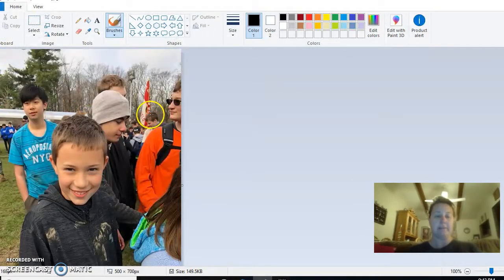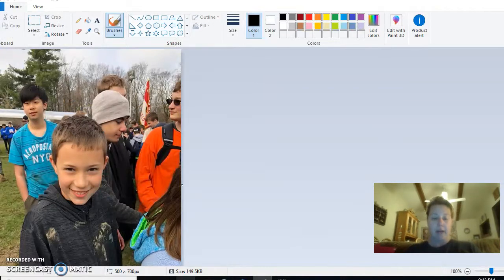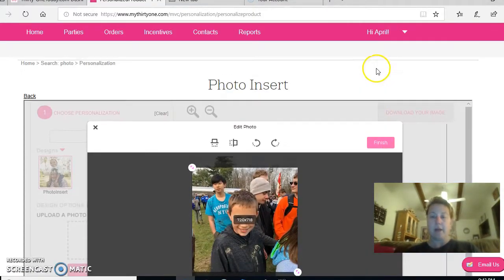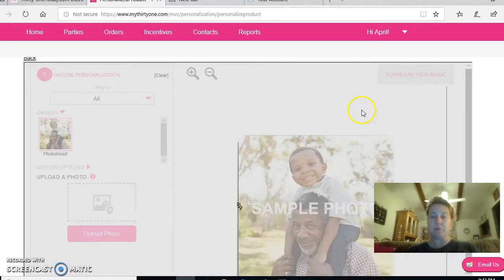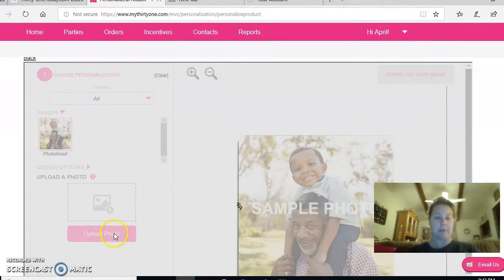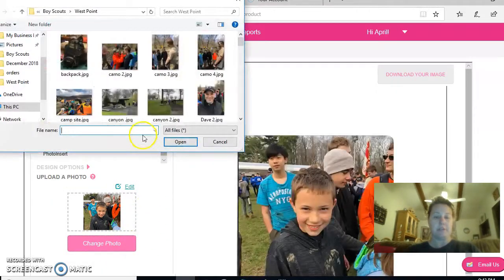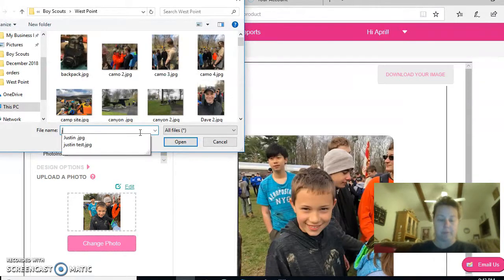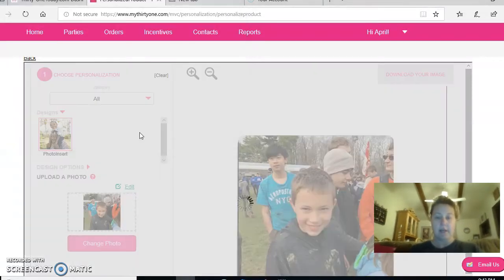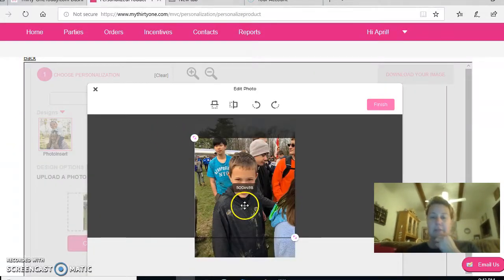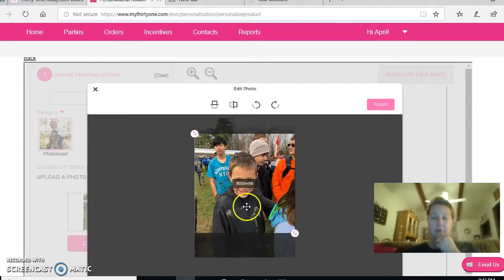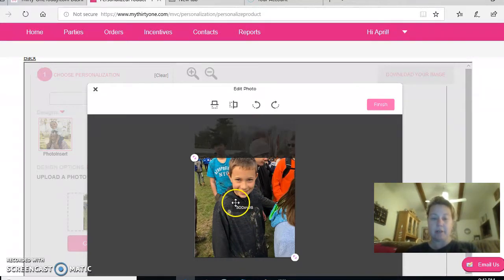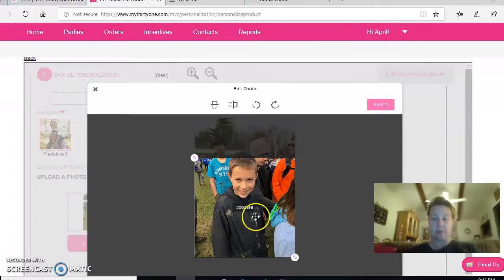We are going to then save my new picture, call it Justin Test, and I go back to here and I want to change the picture. So I'm going to change photo and I'm going to put up Justin Test, and you will see now that it's starting to be a little bit more—see these numbers right here? They changed.